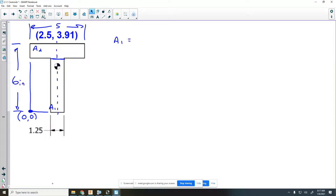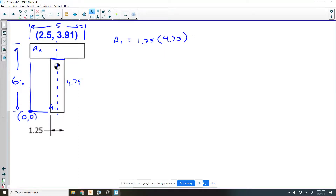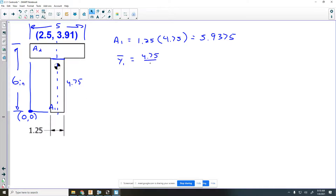We find area one and area two. Area one is base times height: the base is one and a quarter, and the height is six minus 1.25, which is 4.75. That gives an area of 1.25 times 4.75 equals 5.9375. The y value would be half of 4.75, which is 2.375 for the centroid of that first area.